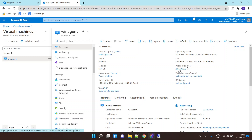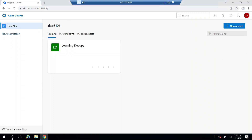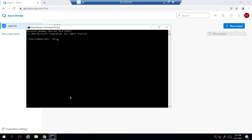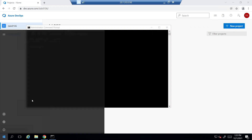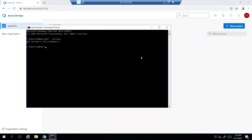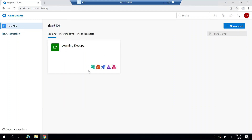For this lab, I've already created a Windows machine and I'm logged into it. On this machine, I have Git installed — if I run 'git --version' you can see it's installed. I also have Visual Studio 2022 Community Edition installed with the necessary libraries. Since we're building a .NET application, it needs .NET libraries, which you can get by selecting ASP.NET during the Visual Studio installation.